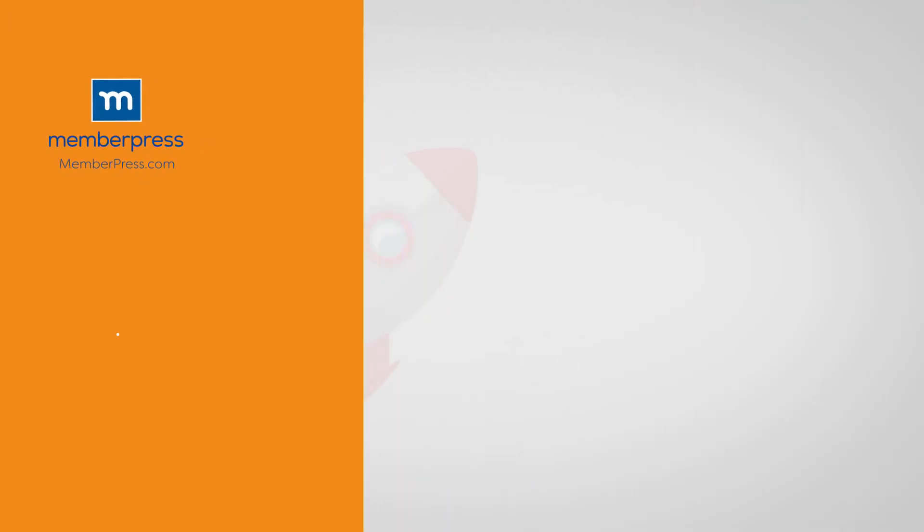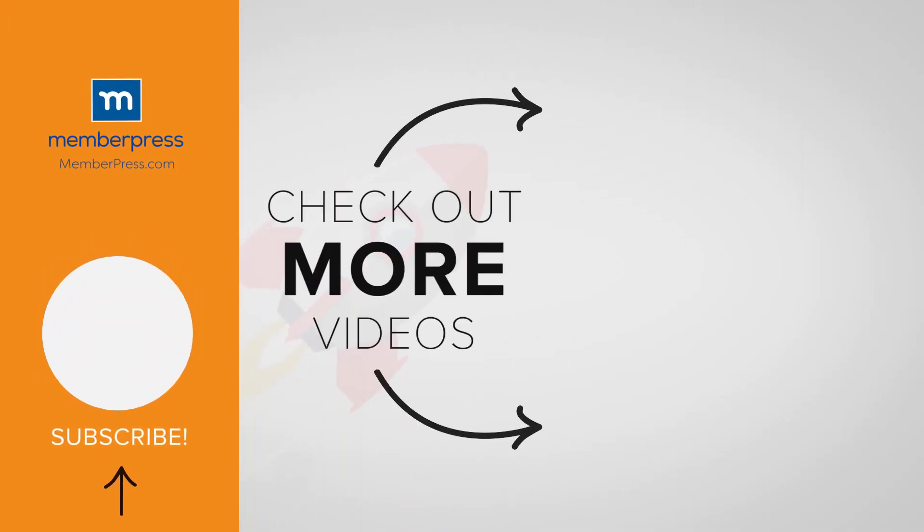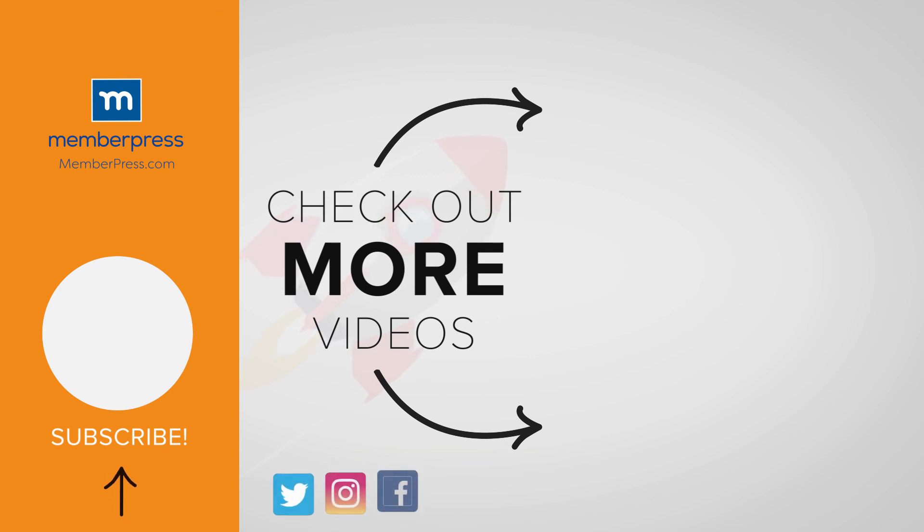If you liked the video, be sure to like, subscribe, and check out our other videos that make getting MemberPress up and running a breeze.